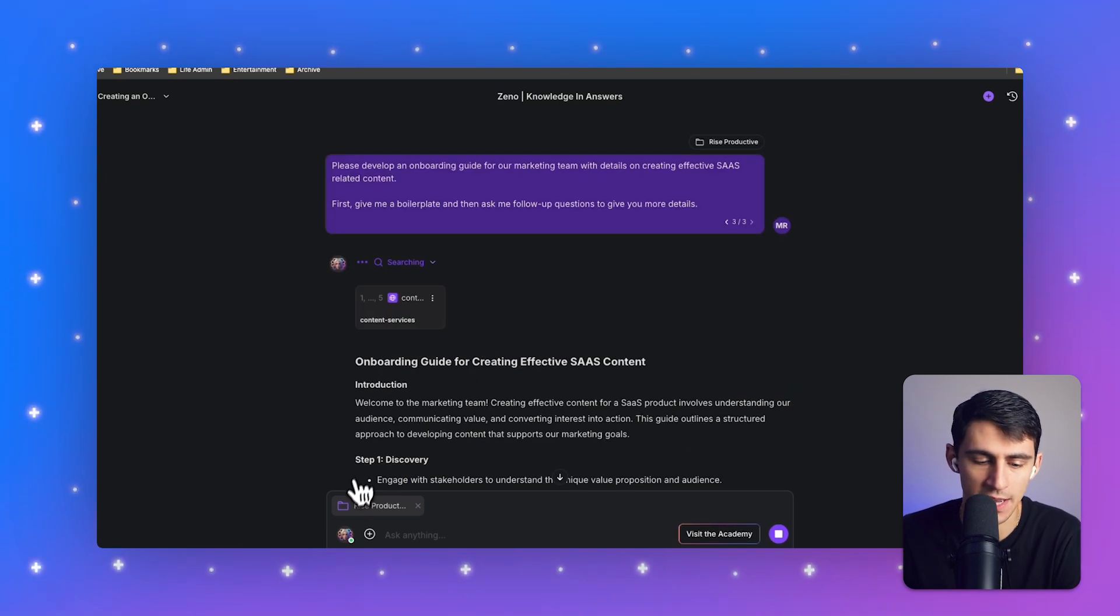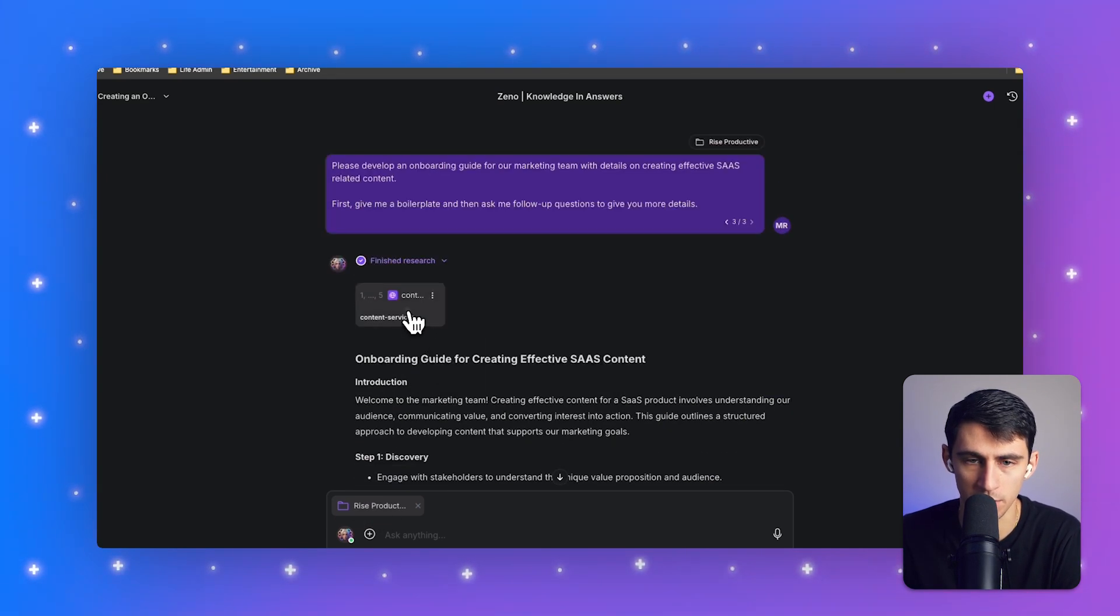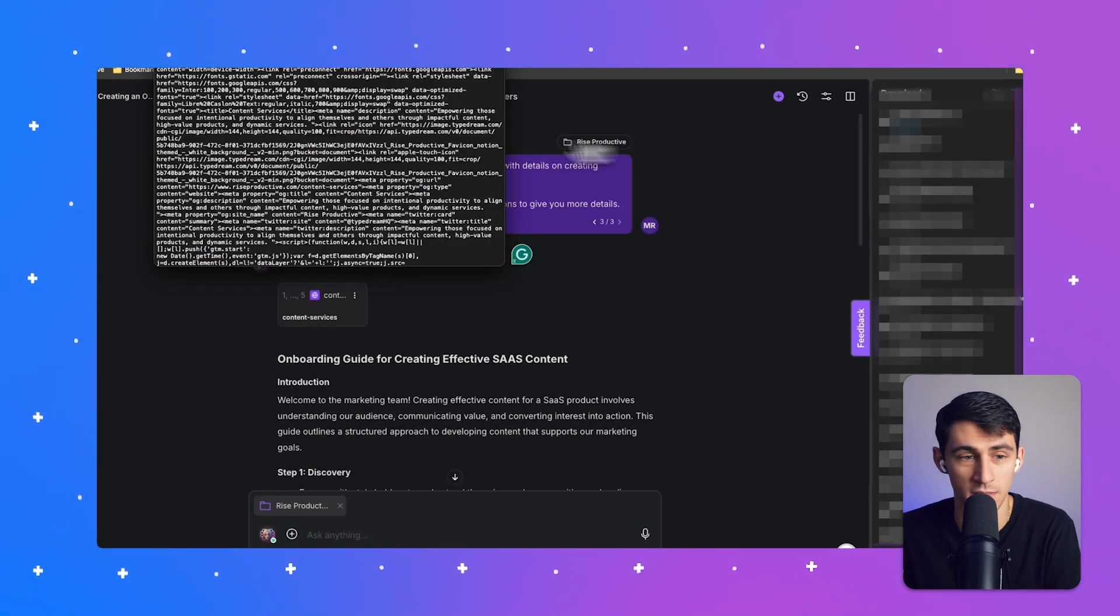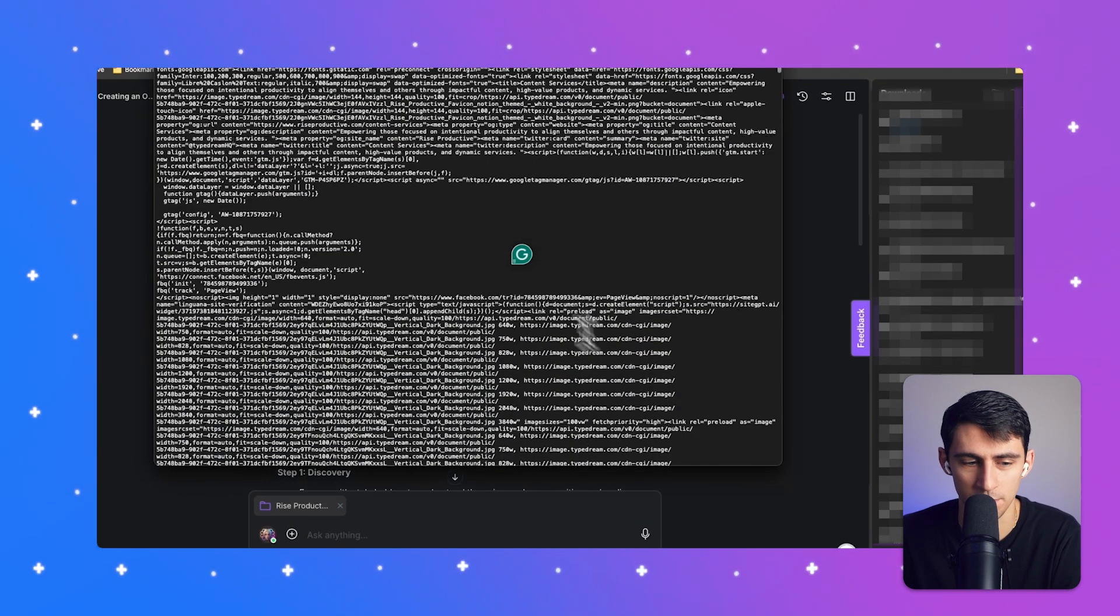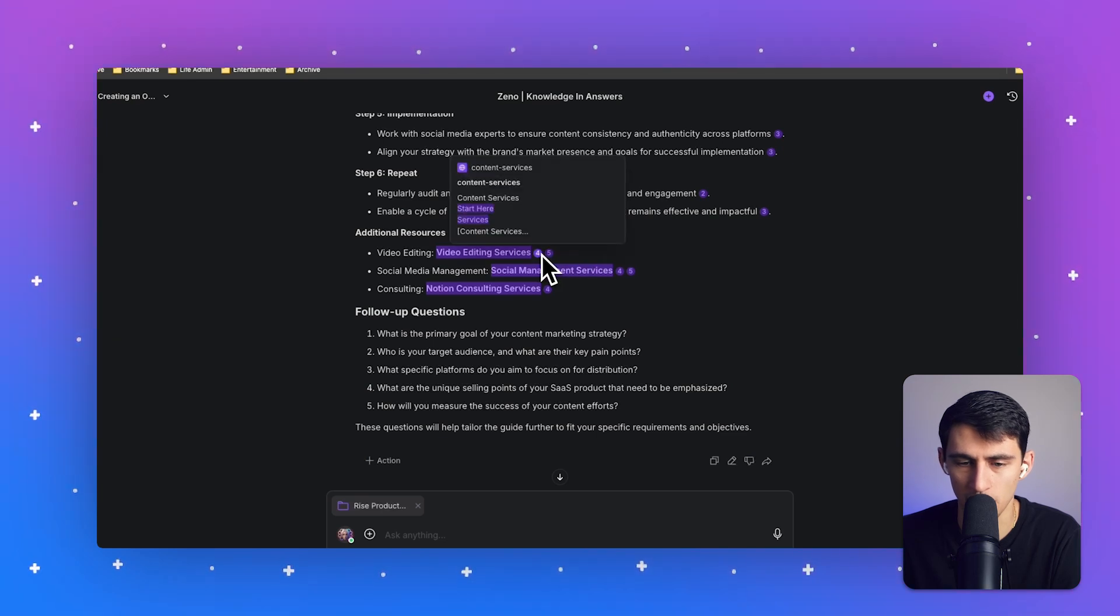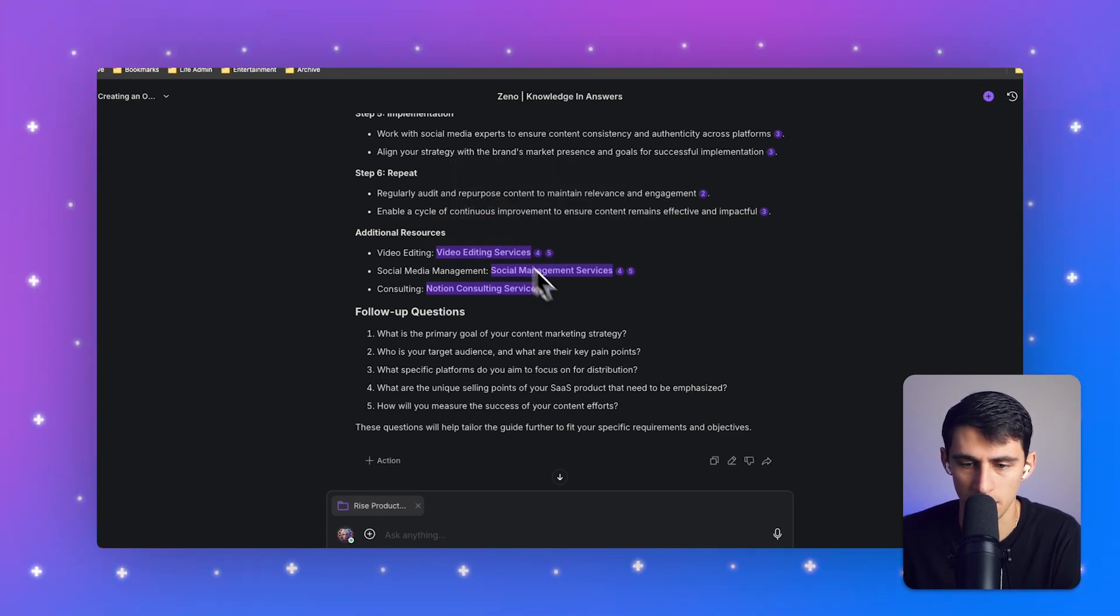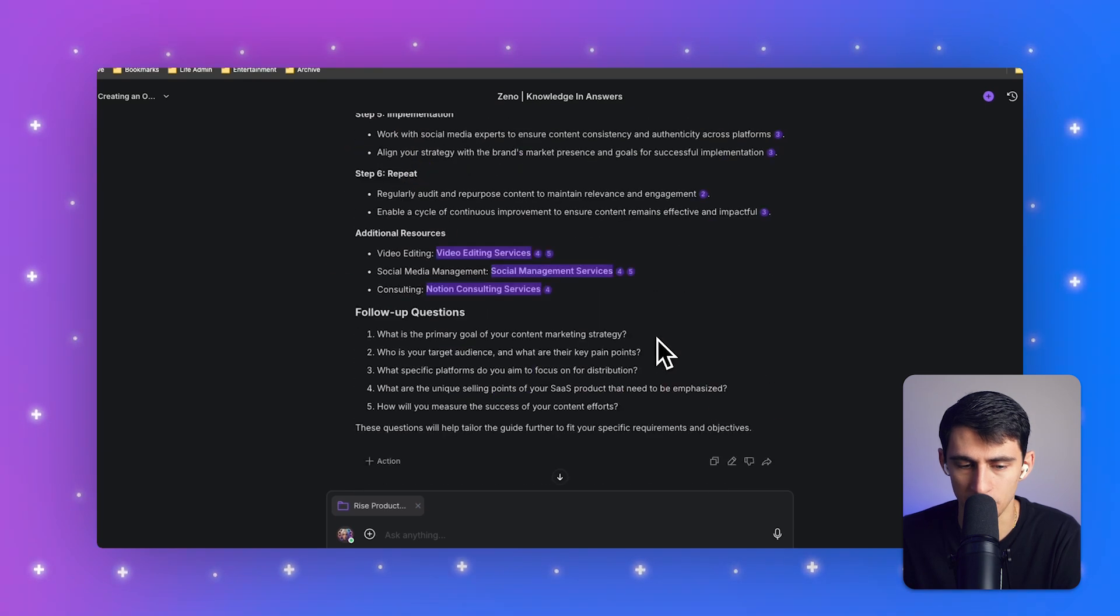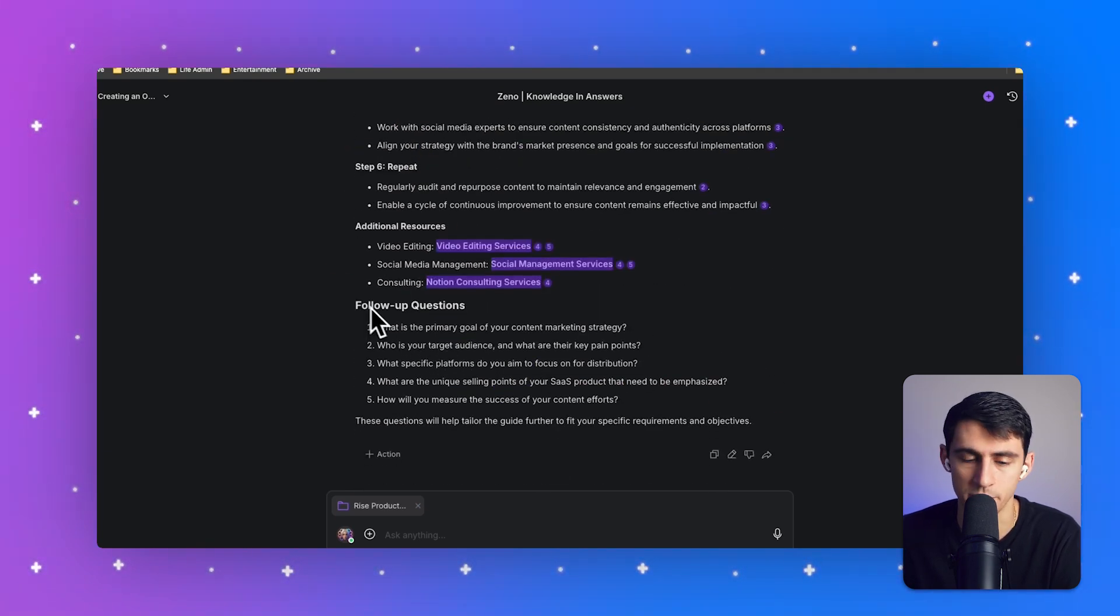Now you'll notice here, it's actually taking my Rise Productive website from the content services. And I have a landing page file that's been uploaded. And this is the file itself that it pulled from. You can see that all of these references are to this link here, and it was actually able to respond effectively with what's in my knowledge base.